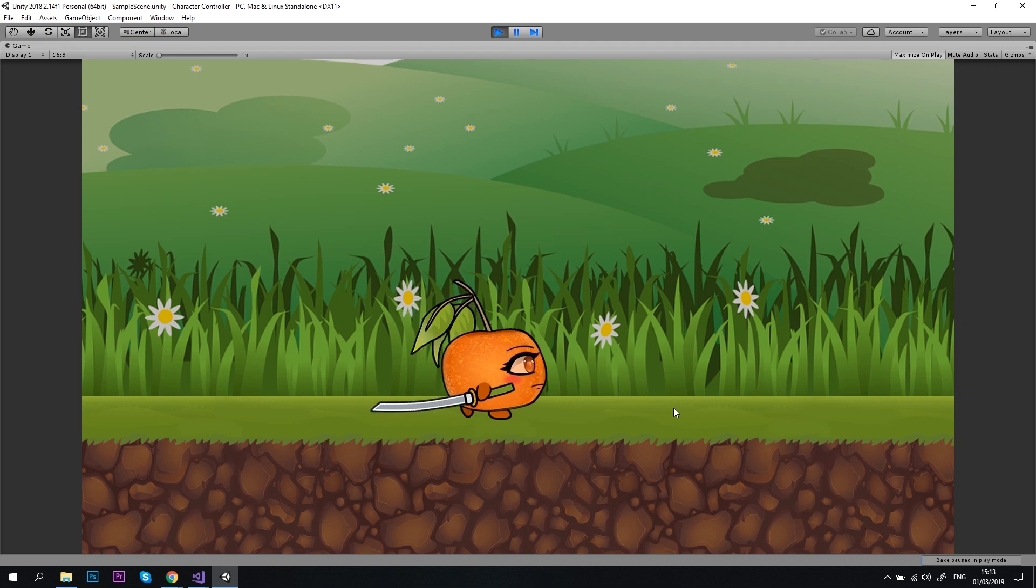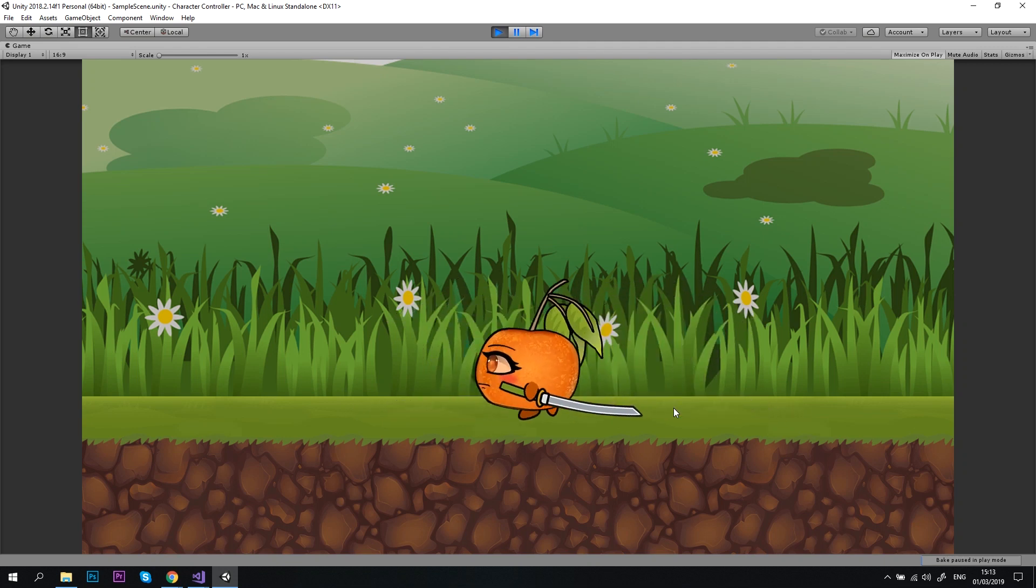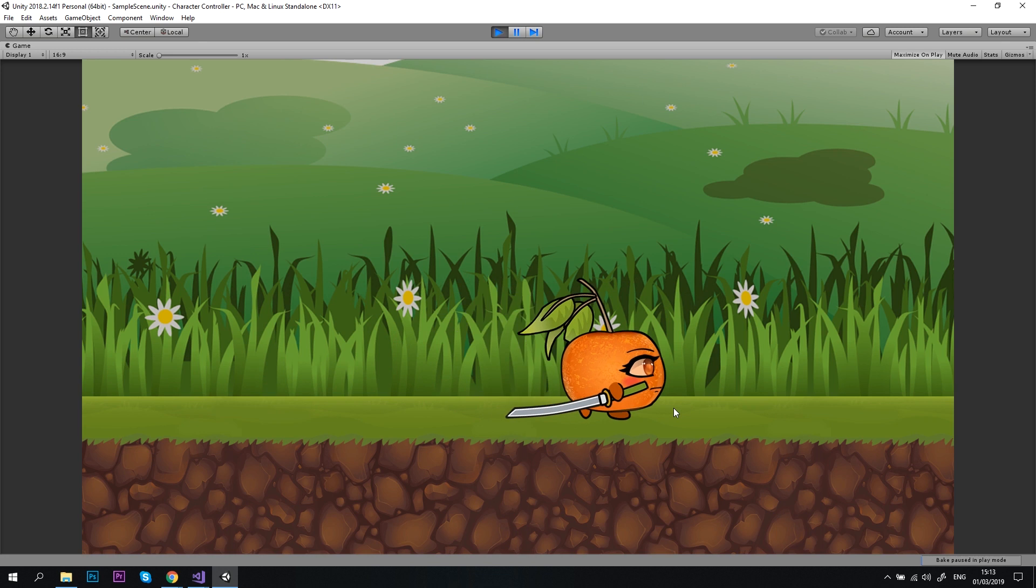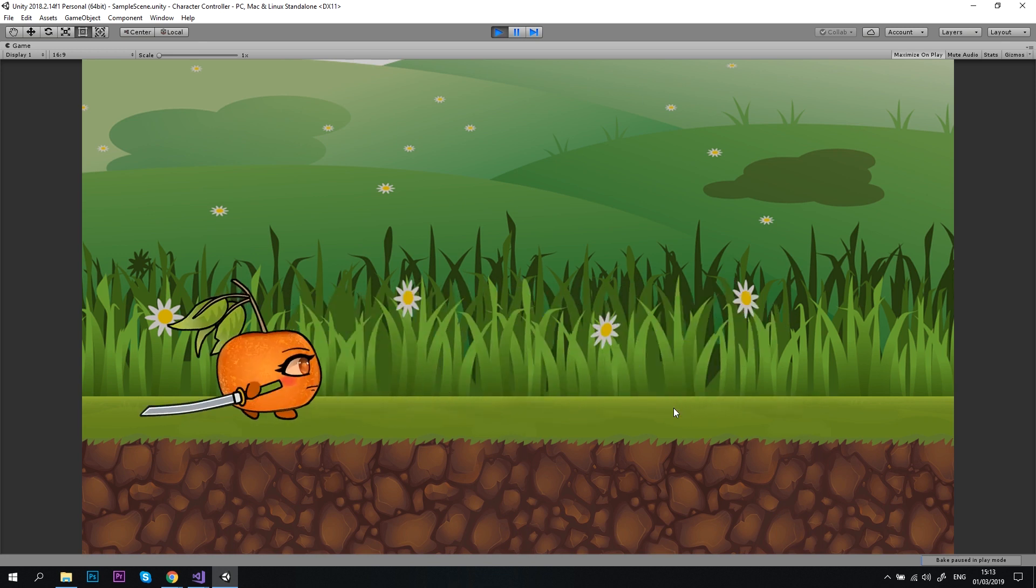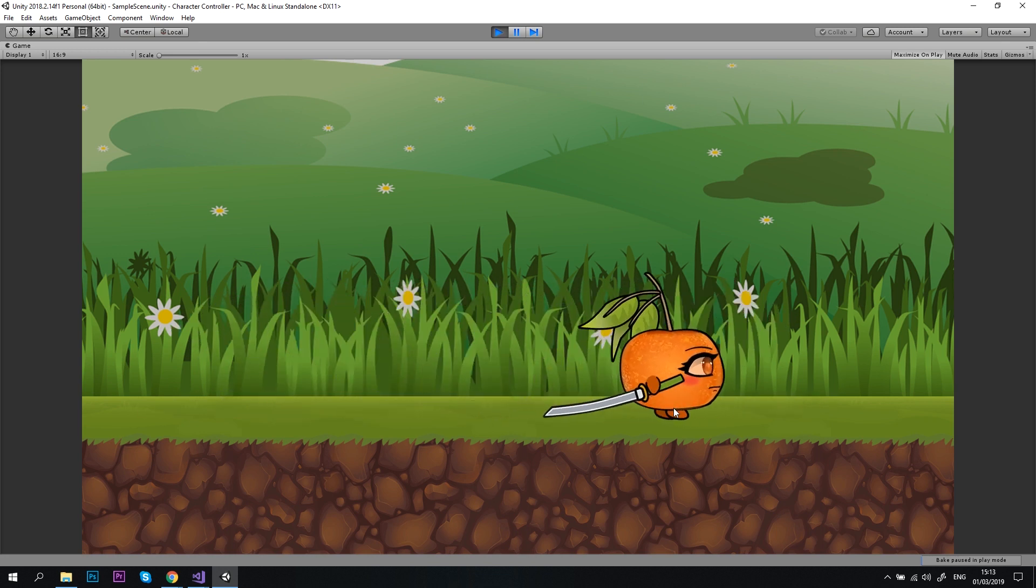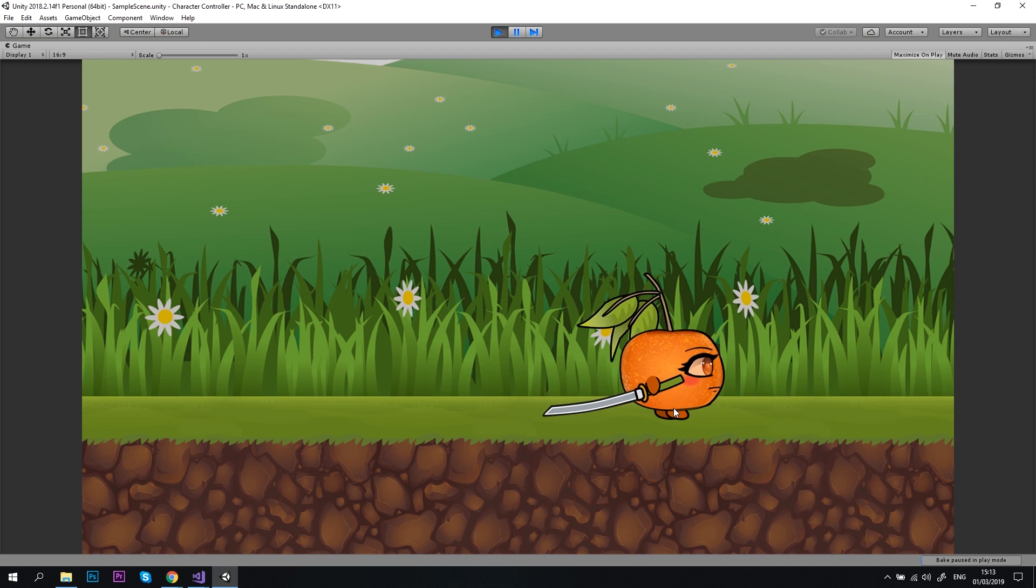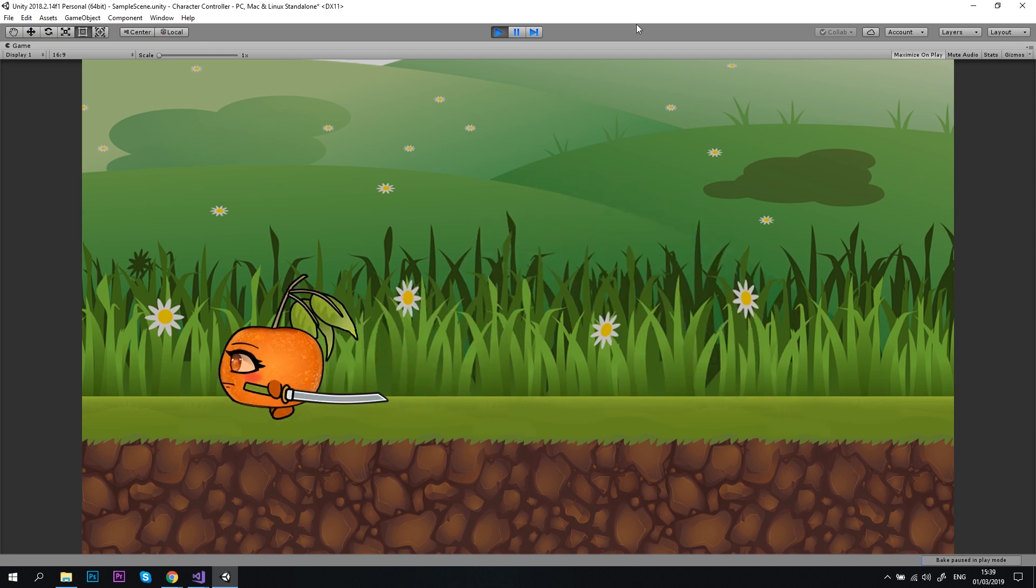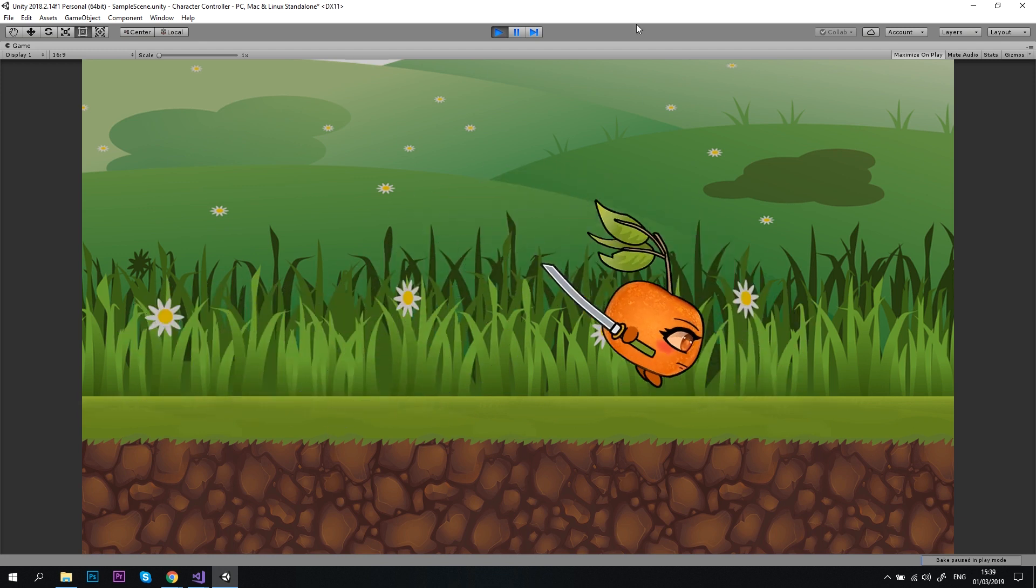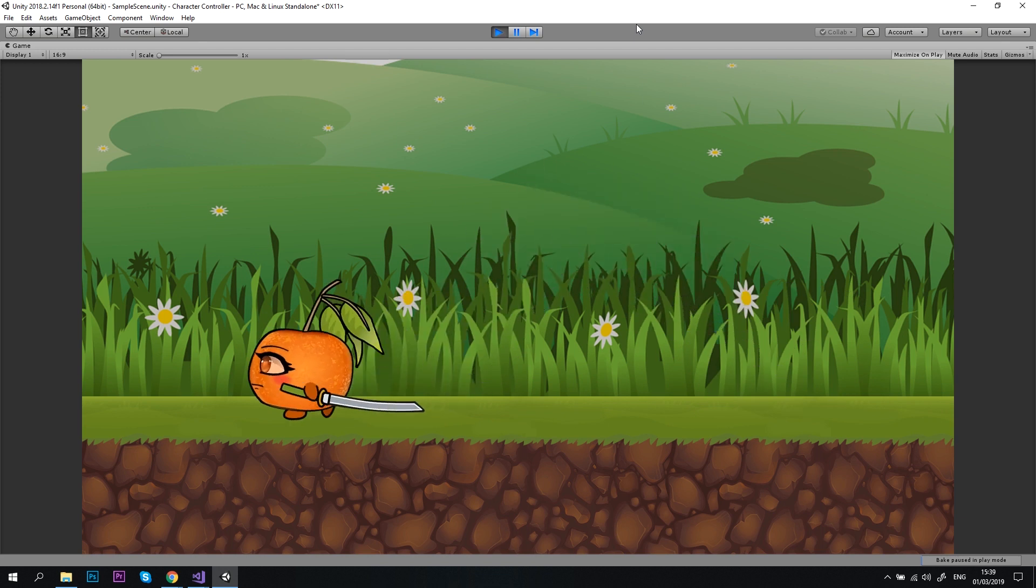Hello everyone! Welcome to part 3 of our PlayerController tutorial. In the previous video, we created a PlayerController script and made our player move left and right. Now it's time to make our character jump, and by the end of this video, you will know how to do that.